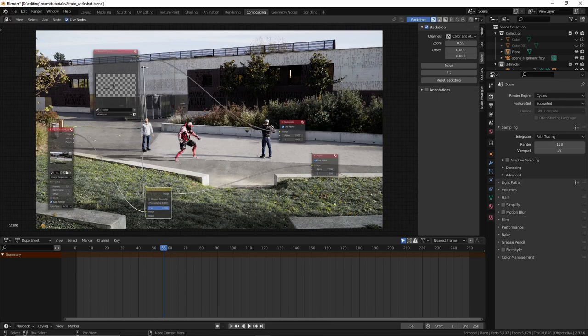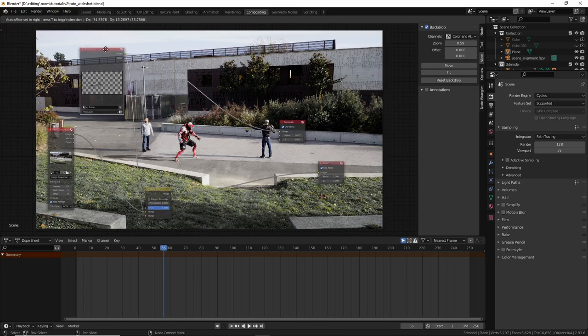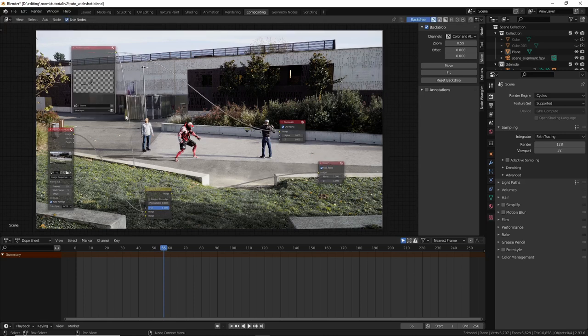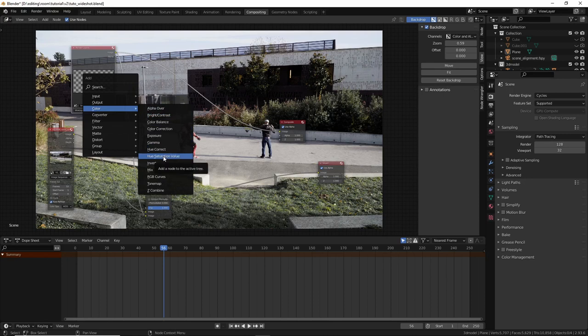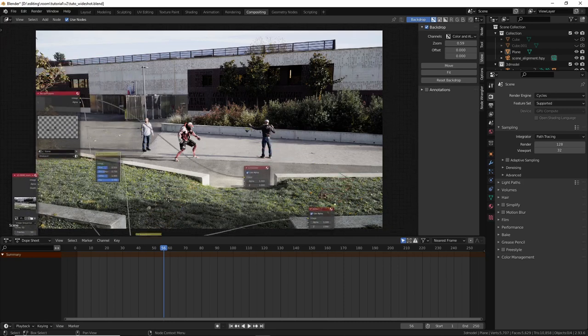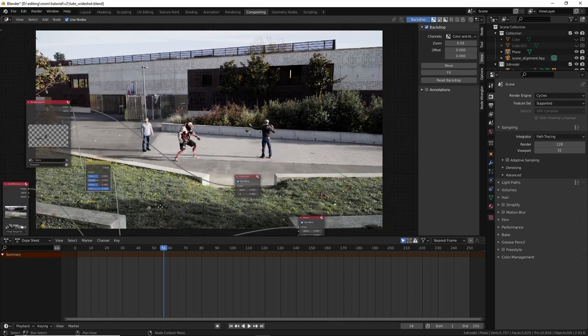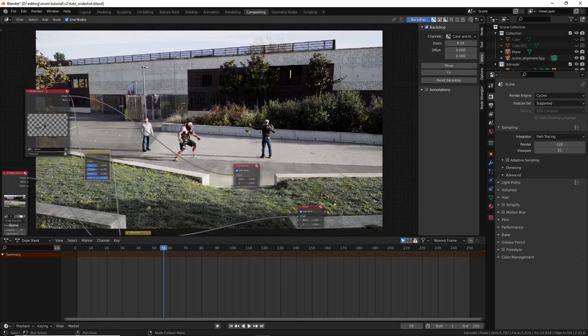So the 3D model is a bit too much saturated actually. Let's fix that. Shift A, color, and this, hue saturation value. And desaturate a bit. Now it's much better. Looks like the 3D model belongs to the scene.